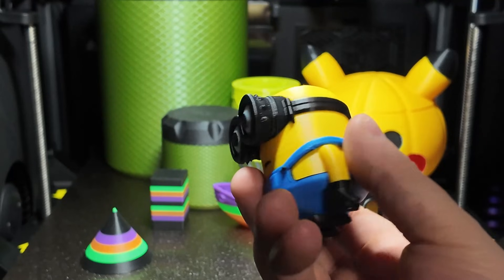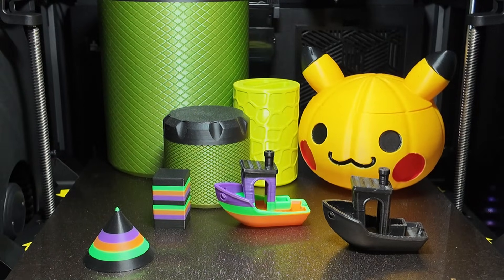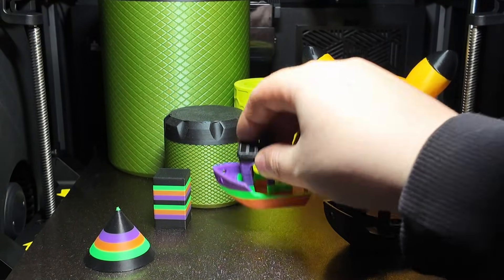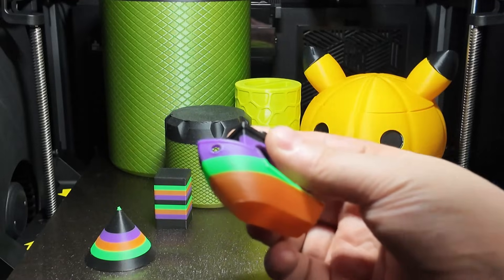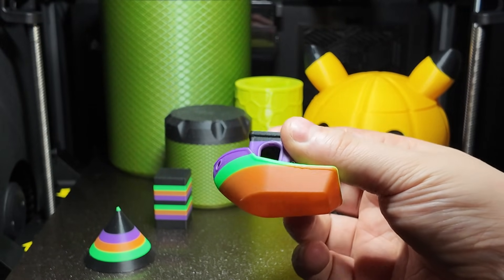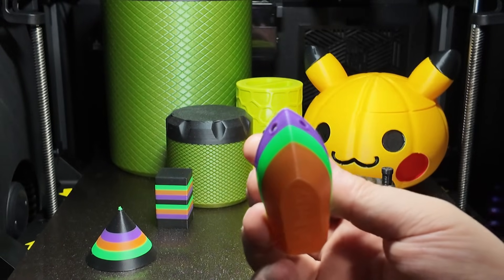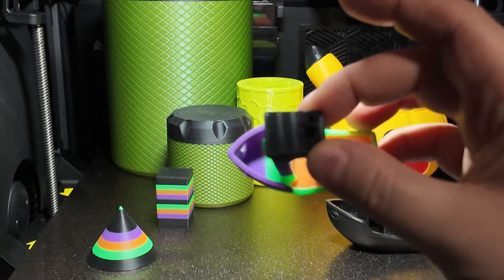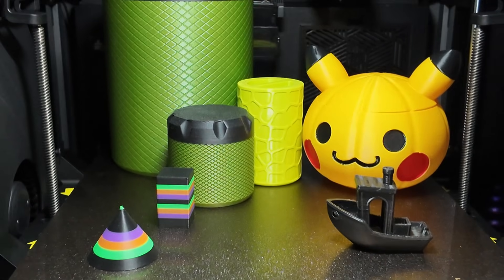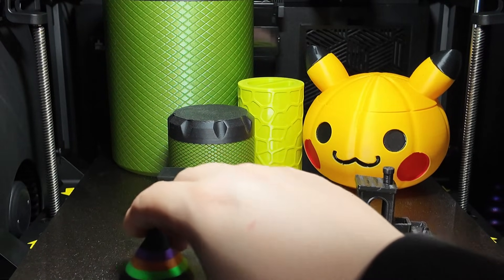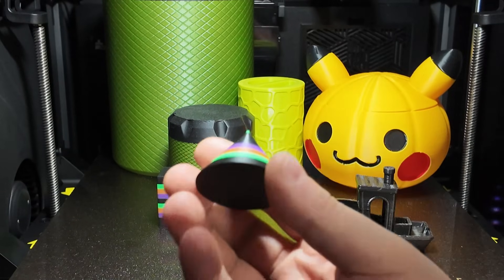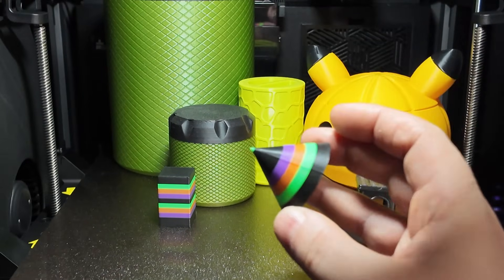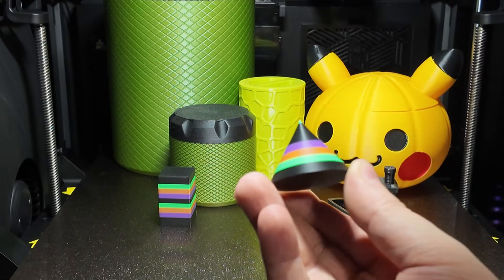Of course, no printer is perfect. No active chamber heating. Expected at this price point, but still something to note. Build volume of 260mm is great for everyday printing, but not ideal if you work on large props or multi-part assemblies. That's where the Pro and the Plus come in.